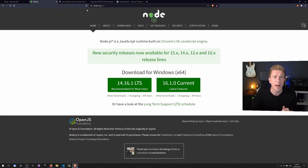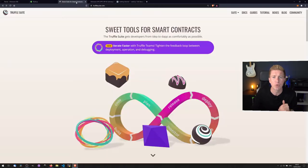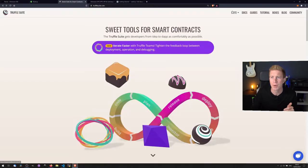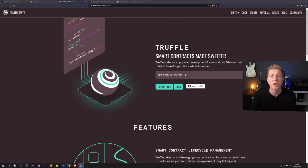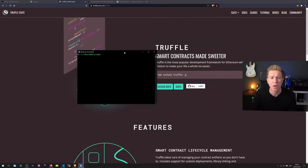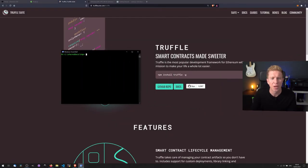So to do that we're going to need another tool called Truffle. This is the Truffle suite. If we go to Truffle, so once we've got Node.js installed, we can open up a command line.